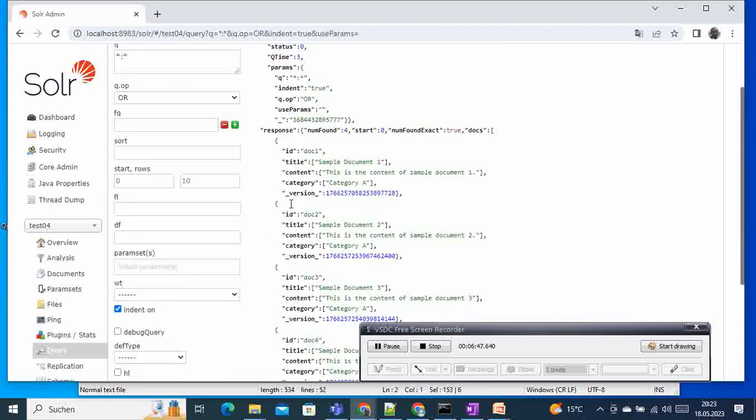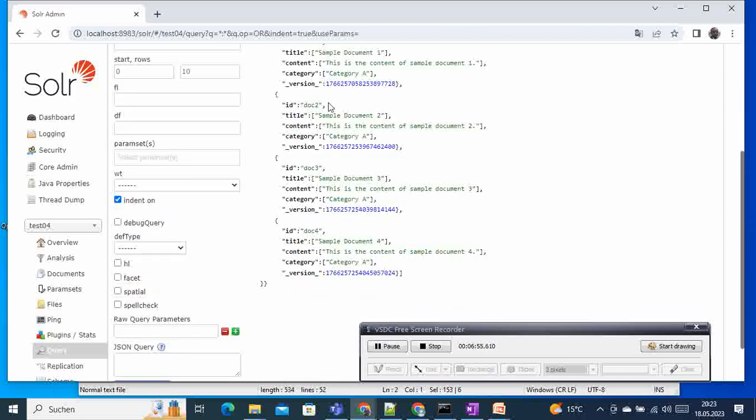We can see that now we have four documents. We have all documents - these are the two ones that we have added now in the index. So this is the purpose of using this - what's the purpose of this tutorial was to show you how you can add one document in Solr, and how you can add one or more documents in Solr.